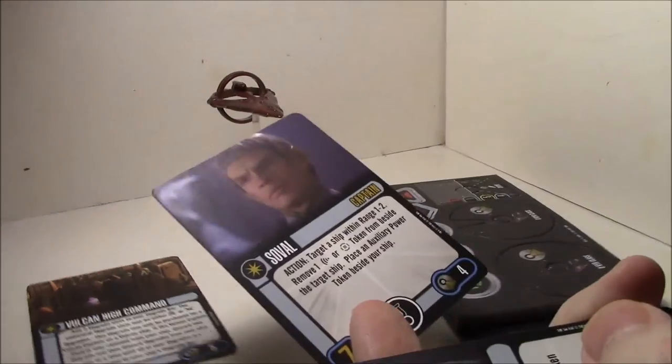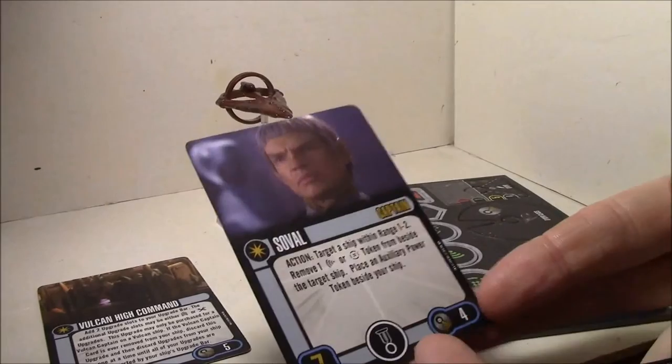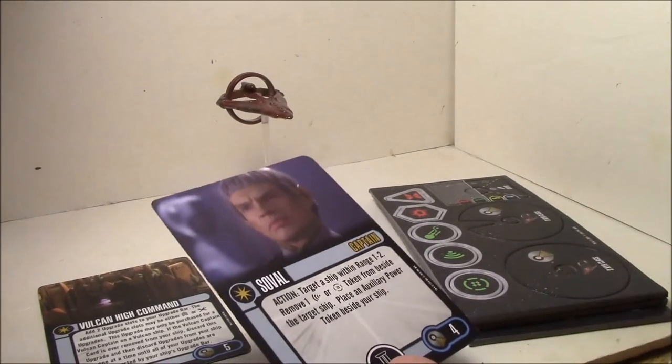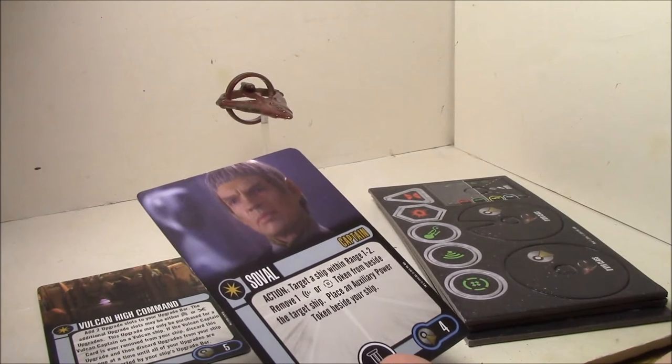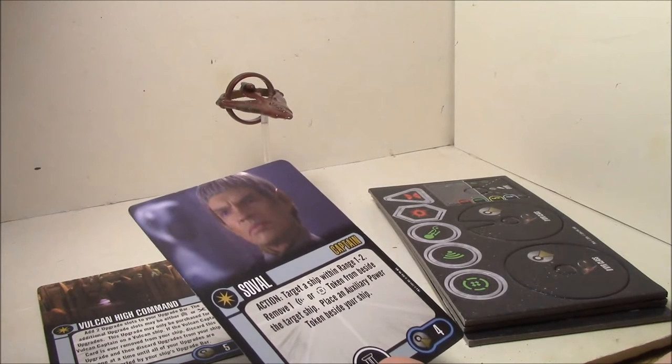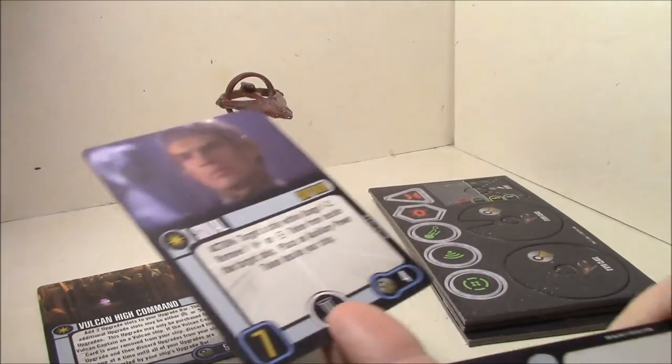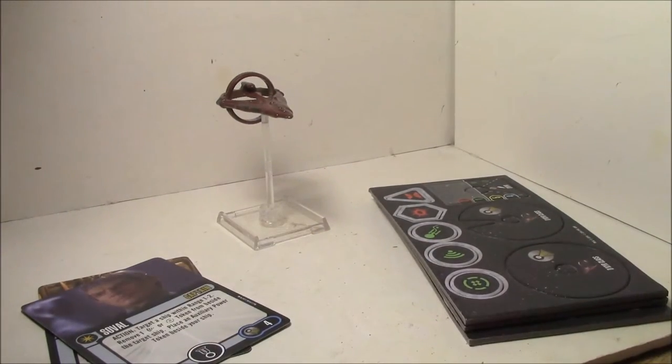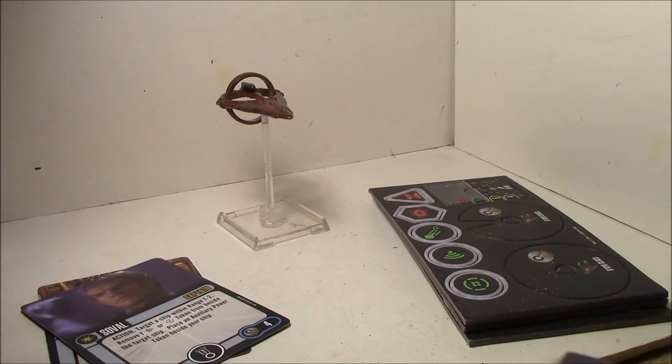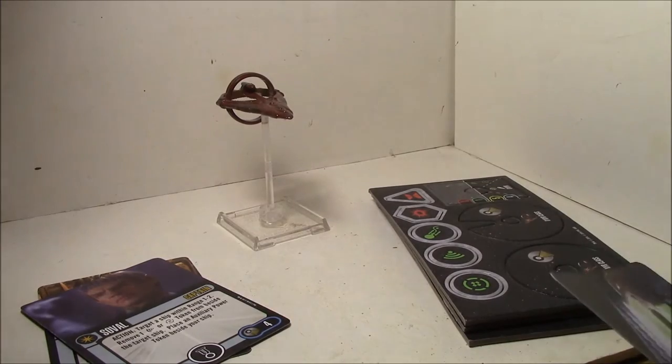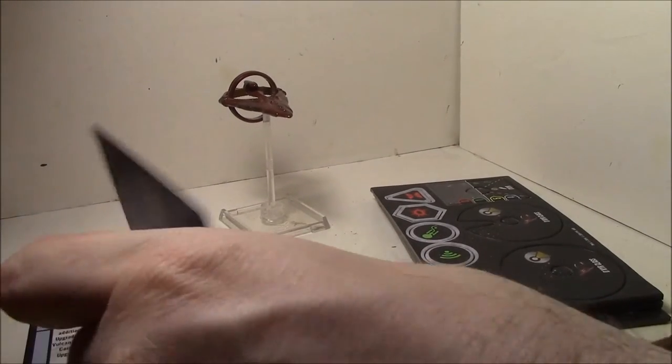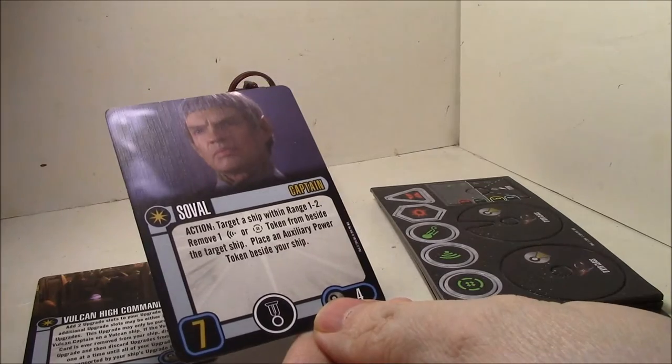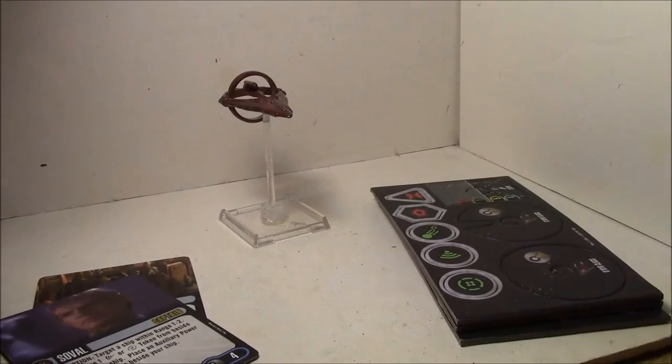Sowal. Four points, seven skill captain. Target a ship within range one to two, remove one scan or battle station token from beside that target ship, and place an auxiliary power token beside your ship. That could be really handy to force someone to discard their battle stations token. Battle stations are actually pretty good, so that's pretty impressive. Not a bad ability at all. And if you watch the Prelude to Axanar videos, it's nice to have the same actor playing Sowal. That's kind of cool.